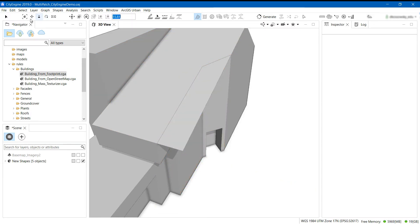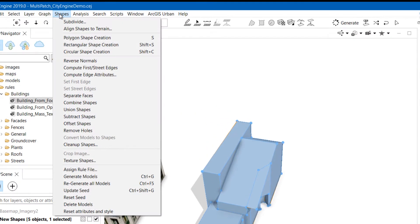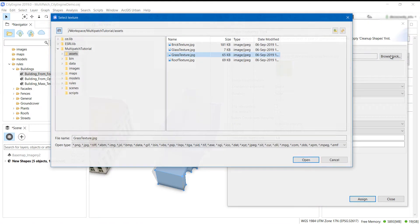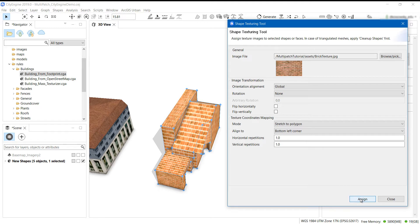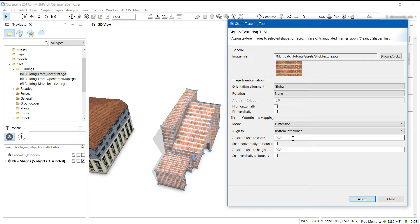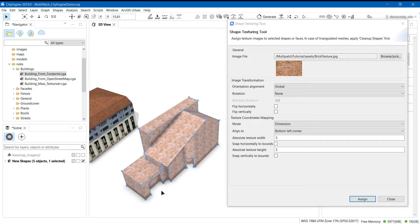Now that I've created my object, I'm going to assign some textures to my model that I downloaded earlier. To do this, I'm selecting my building and then clicking on Shapes > Texture Shapes. I'll browse to the image file that I downloaded and placed in the Assets folder. I have a few options here to change orientation, rotation, scale, and stretch of the texture. I'm going to adjust the scale and dimensions of my texture to suit the model. I can click Assign to see the texture applying to the model, and I can continue to adjust my texture scale and orientation until it looks correct.